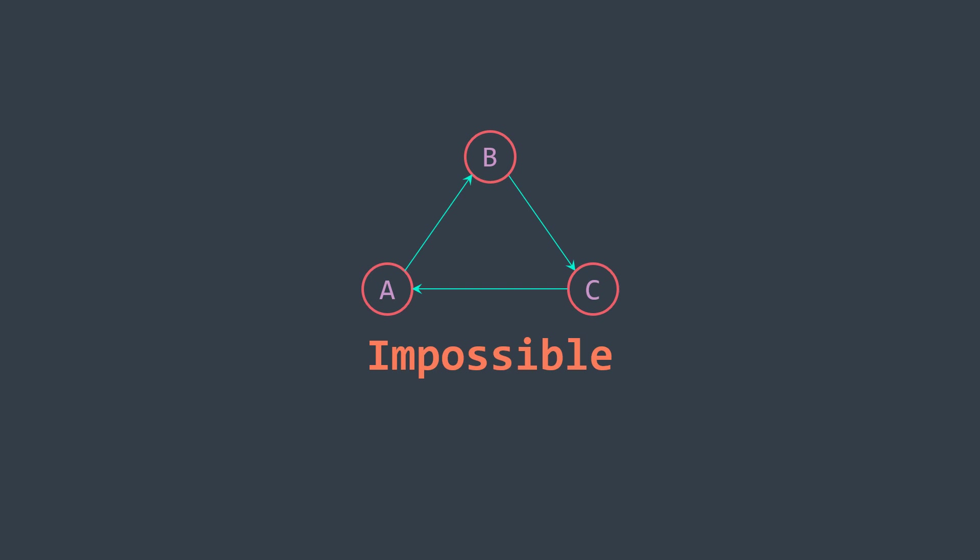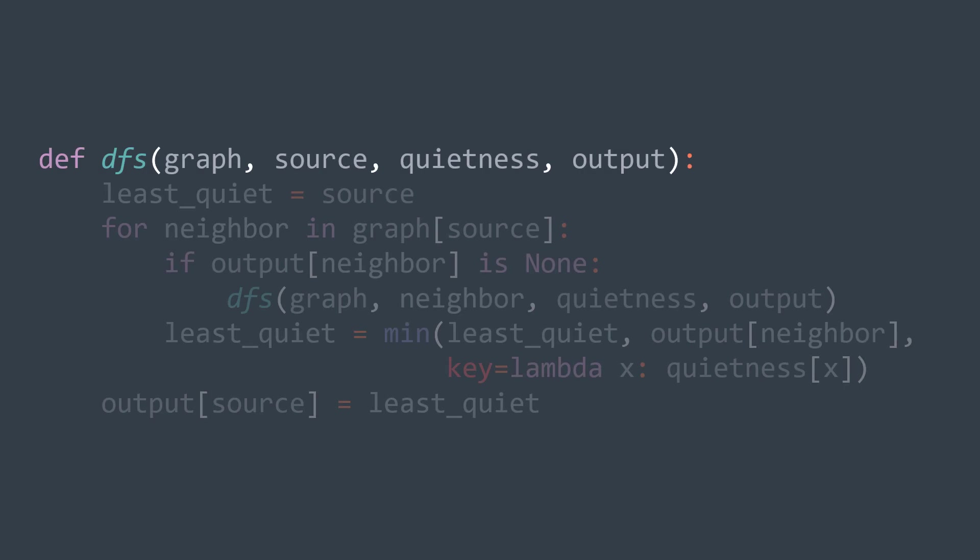So our DFS function takes four parameters: the graph, the source vertex from where we start the DFS traversal, the one whose we want to find the least quiet person that has equal to or more money than it, it also takes the quietness array and the output array. Then inside the function, we use a variable least quiet that initially starts at the actual vertex, because if the actual vertex has no neighbors, or if all of them are not less quiet, then we consider it as the least quiet person related to it, as we did with 2, 4, 5, 6 and seven in this example.